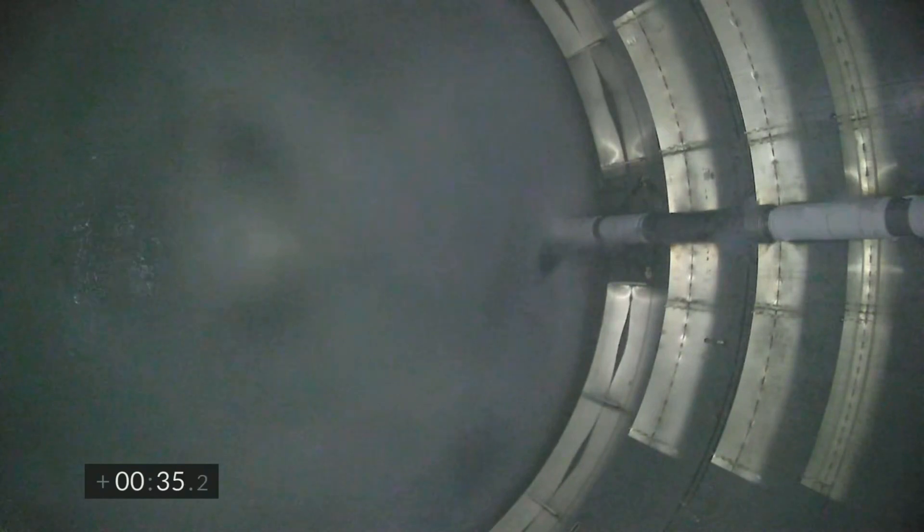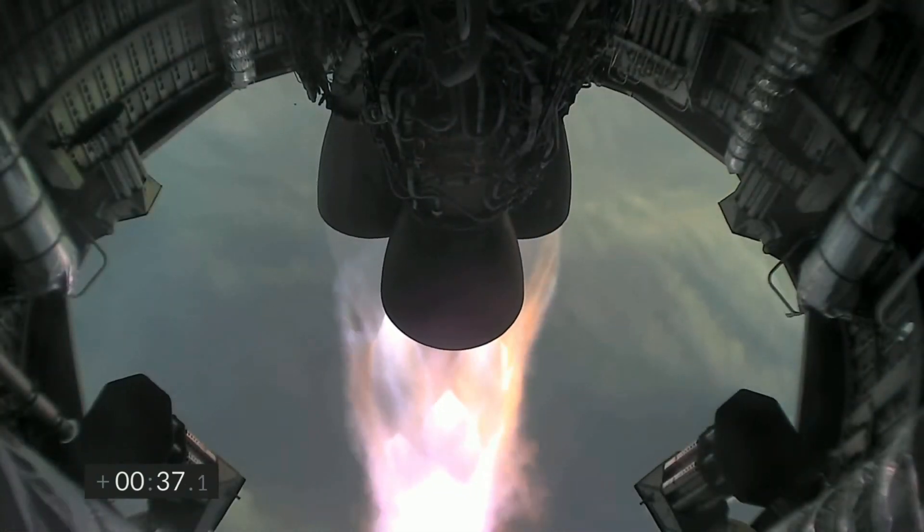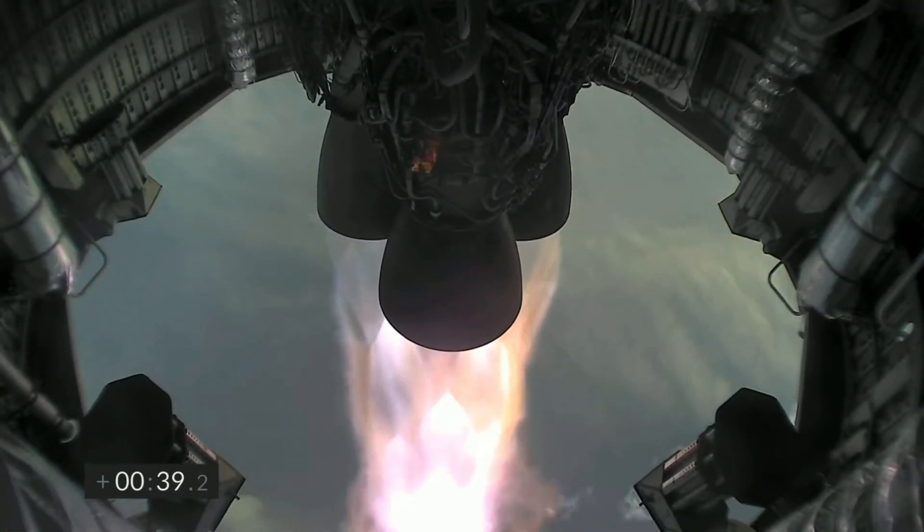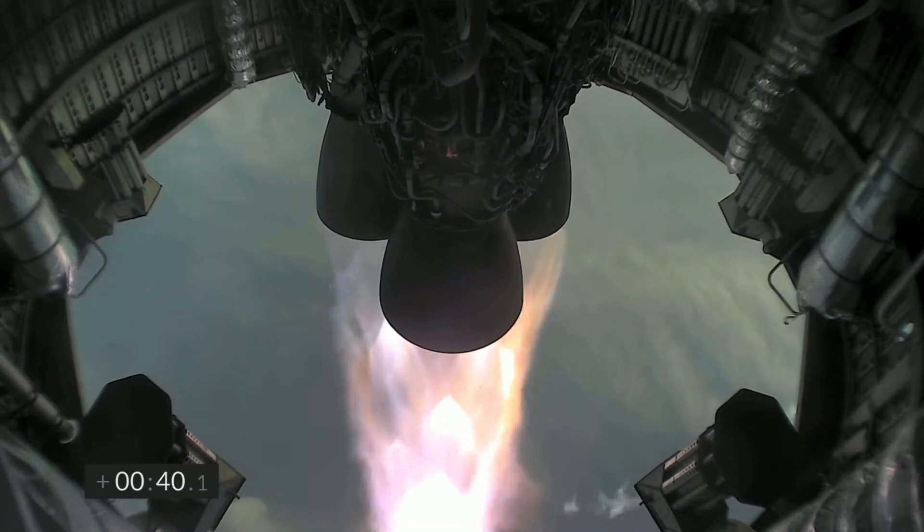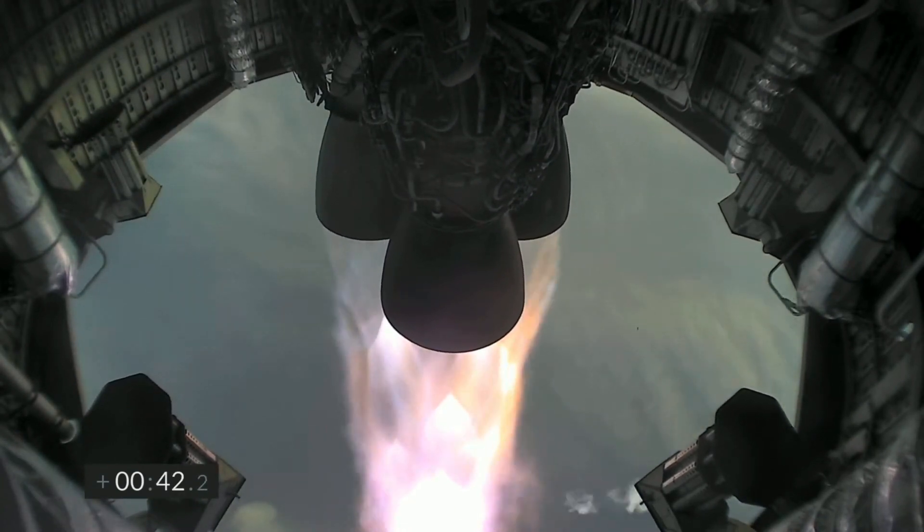T plus 33 seconds, Starship test vehicle number 11 ascending over Starbase in South Texas. One kilometer altitude.